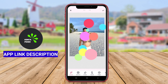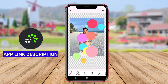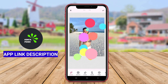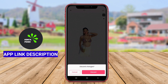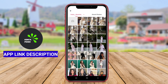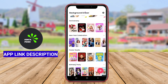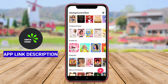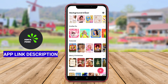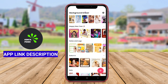Utilizing advanced algorithms, Background Eraser automatically identifies and removes unwanted backgrounds while preserving the necessary details of the subject. Users can also manually refine the editing process with tools that allow precise adjustments, ensuring a clean and professional finish.